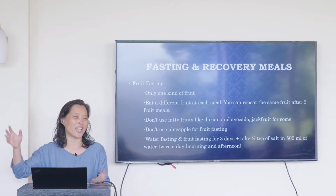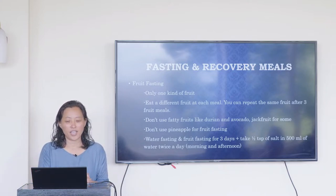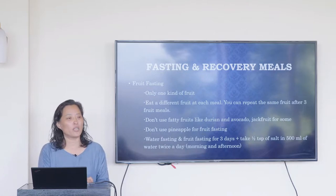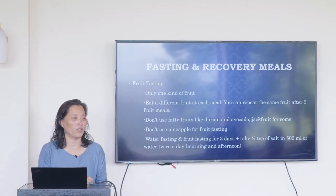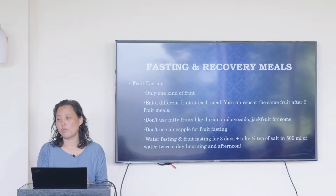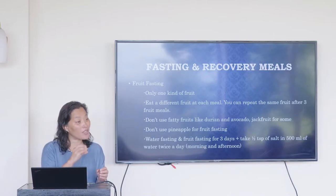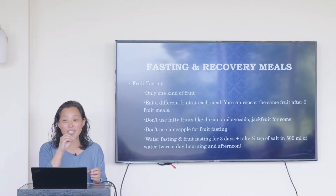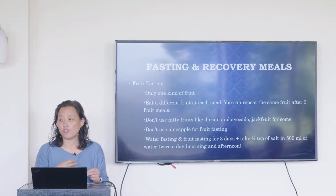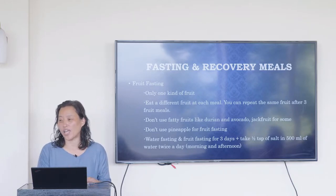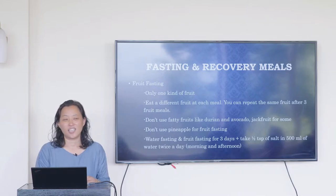Don't use pineapple for fruit fasting and don't eat pineapple alone for meals. The problem is it has an enzyme called bromelain, which is used to break down protein. If you're eating just pineapple alone, it has no protein or other things to break down, so instead it will start breaking down the stomach lining.